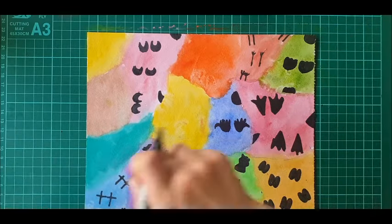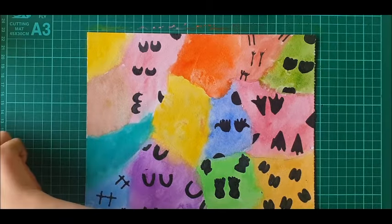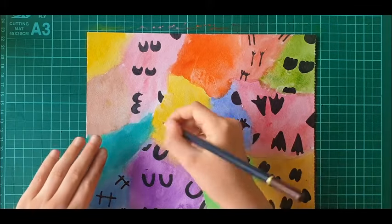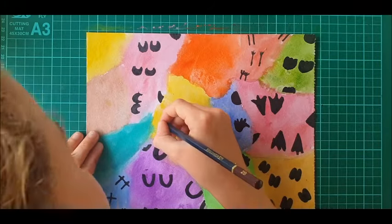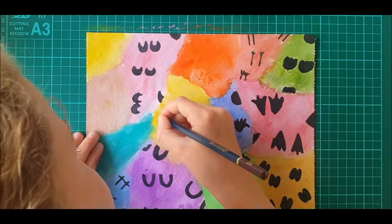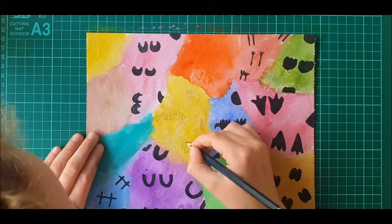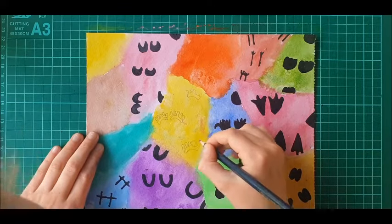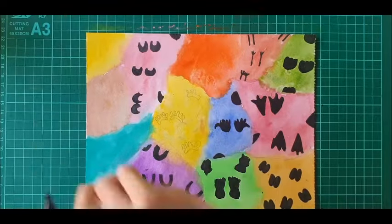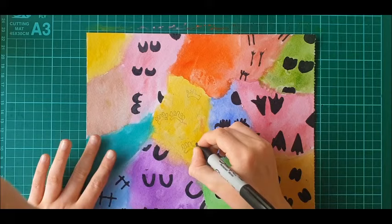Let's do dog. I'm going to do pencil with dog first because dog is quite hard. Okay, now I'm going to do the Sharpie on it.